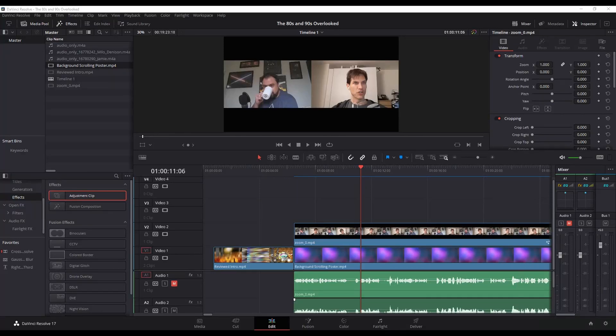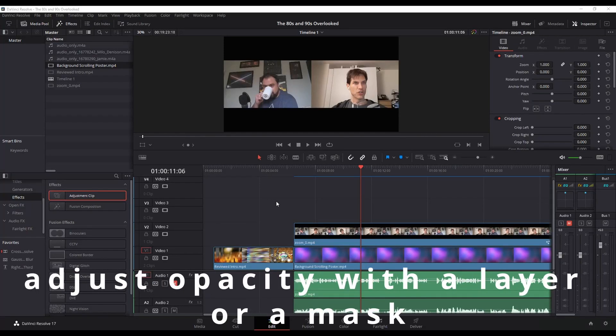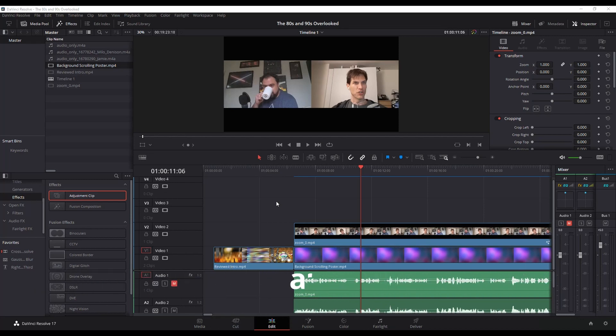Alright, I'm going to show you two ways to adjust opacity within DaVinci Resolve. And unlike most YouTube videos, I'm going to try to do it reasonably quick.